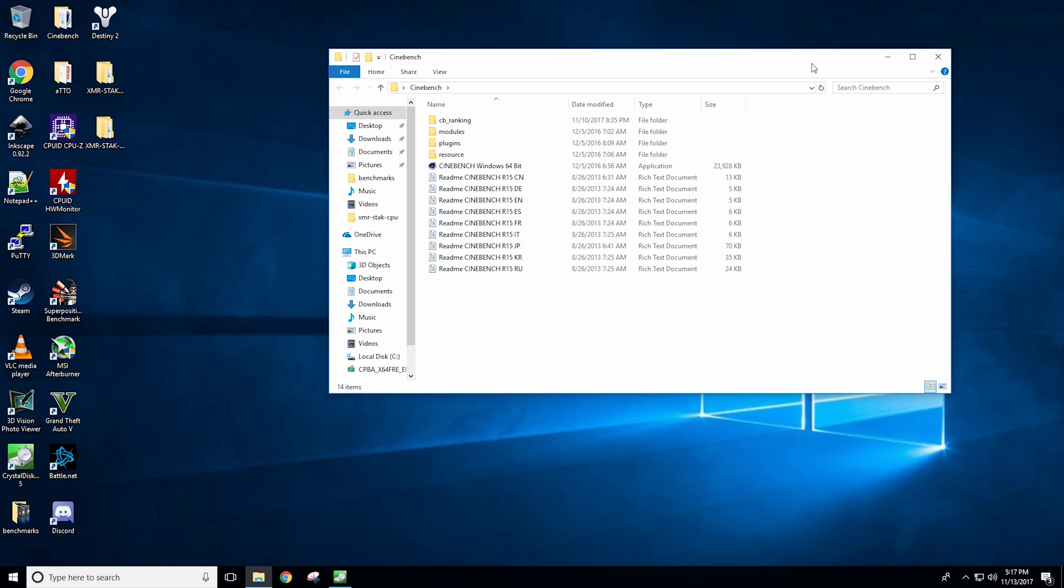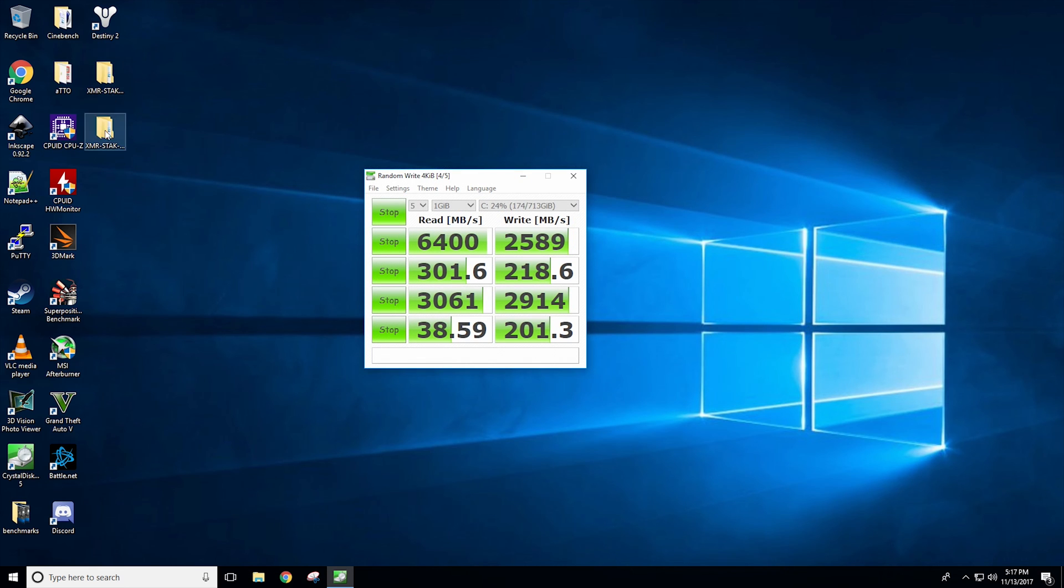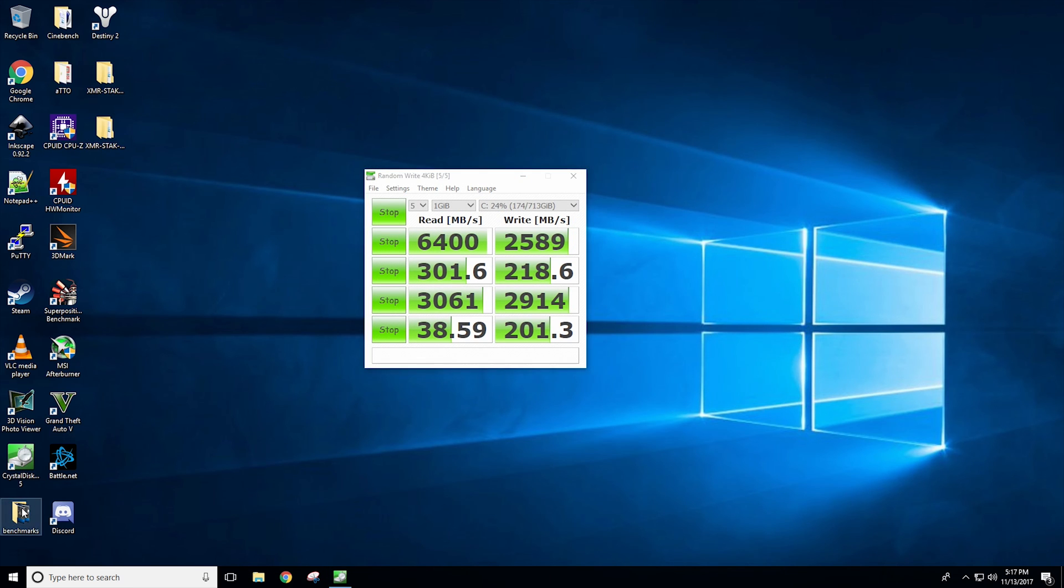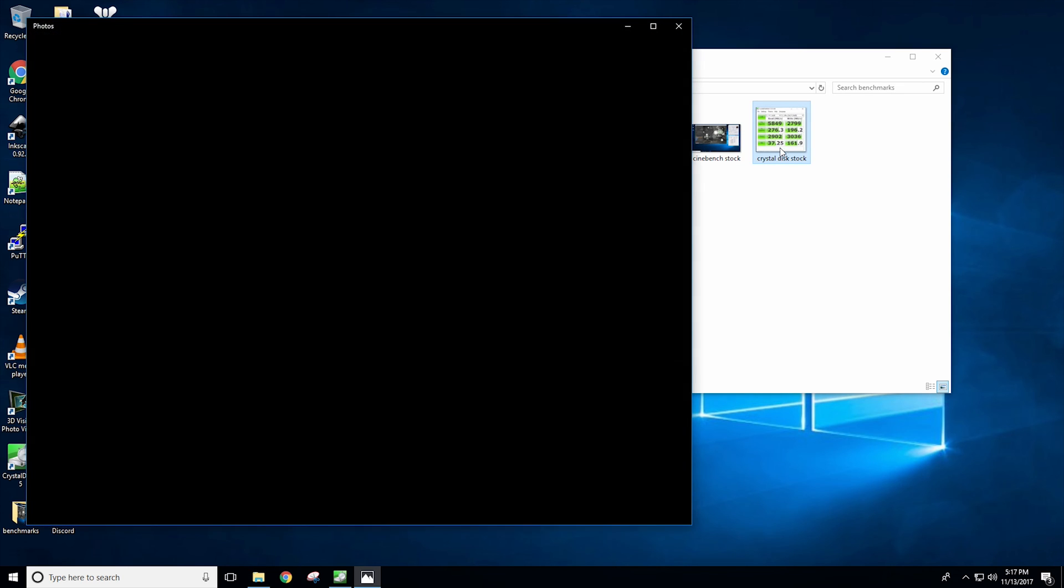Alright so as you guys can see we're looking at 2500 read and 6400 write. There's one more thing I wanted to point out to you guys.